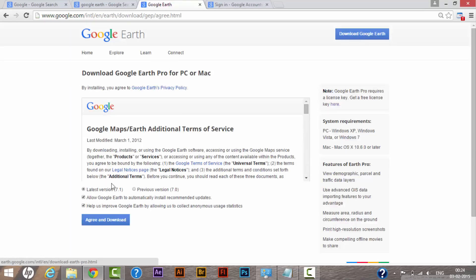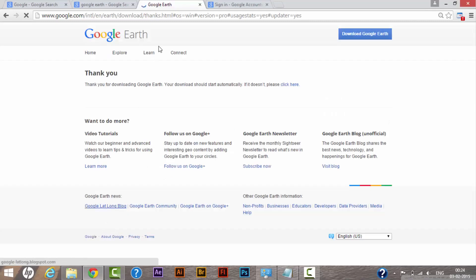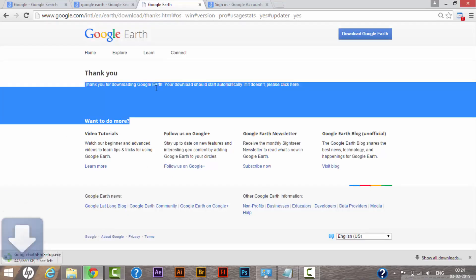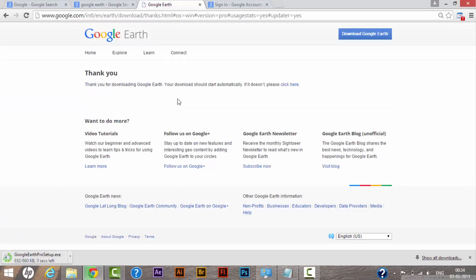It says the latest version is 7.1, and Google will automatically install recommended updates. Agree and download. Thank you for downloading Google Earth. My system starts downloading the application.